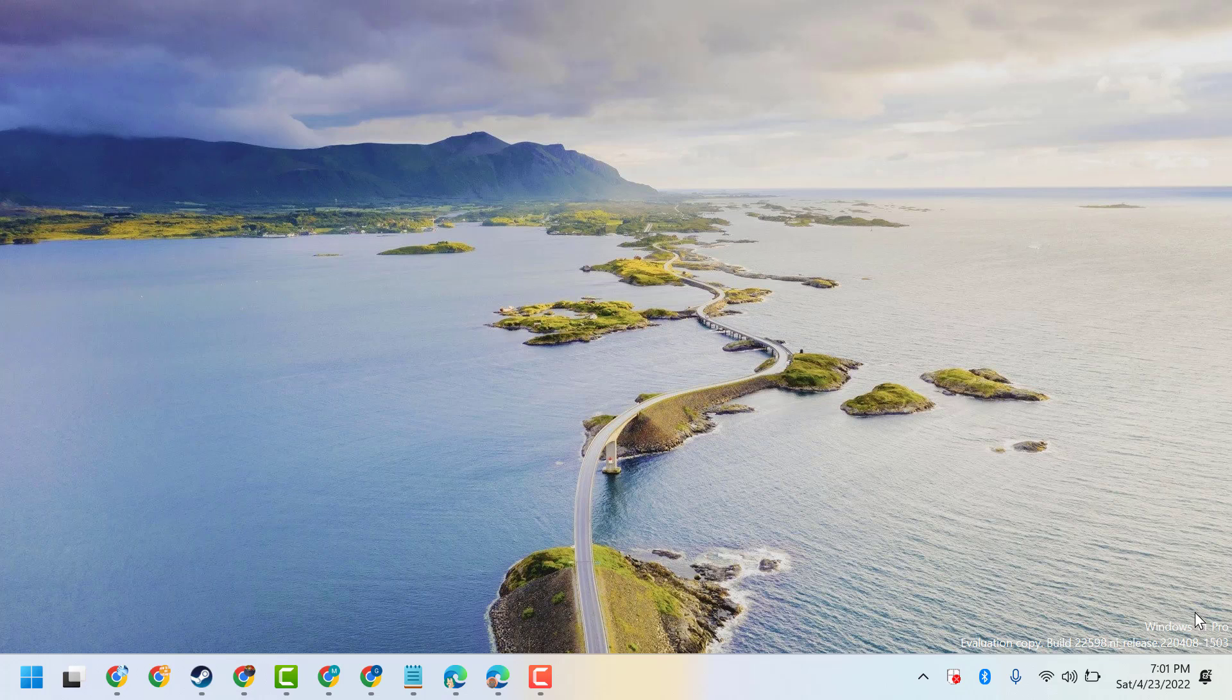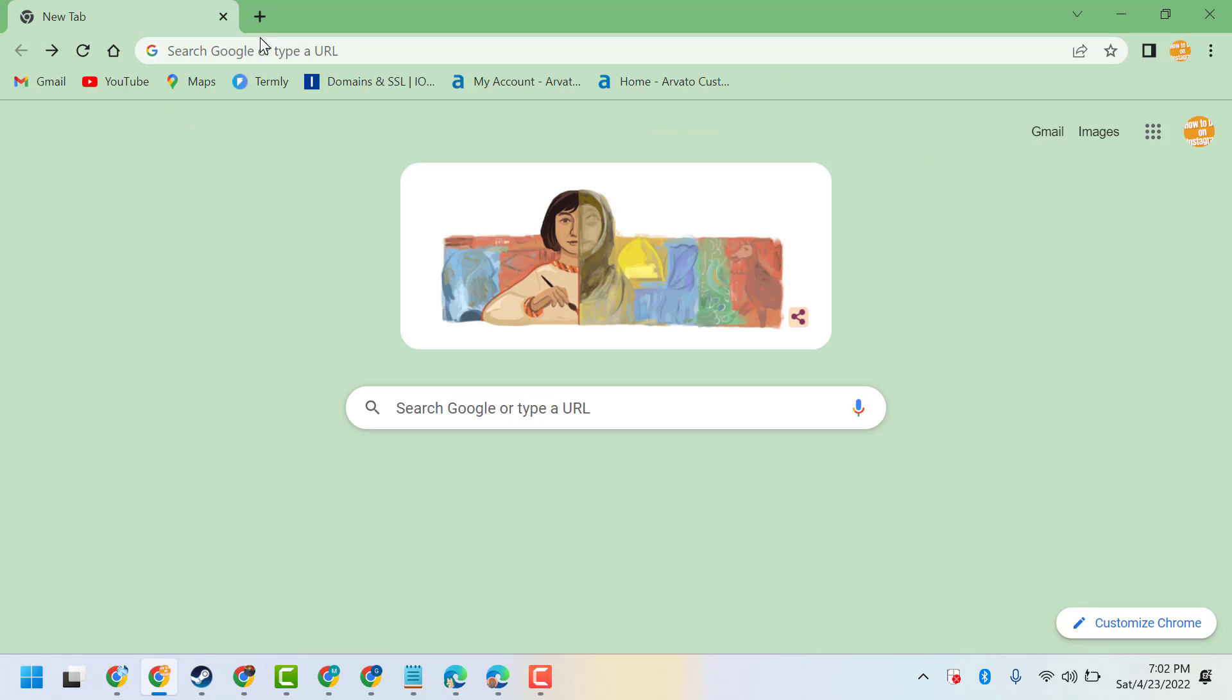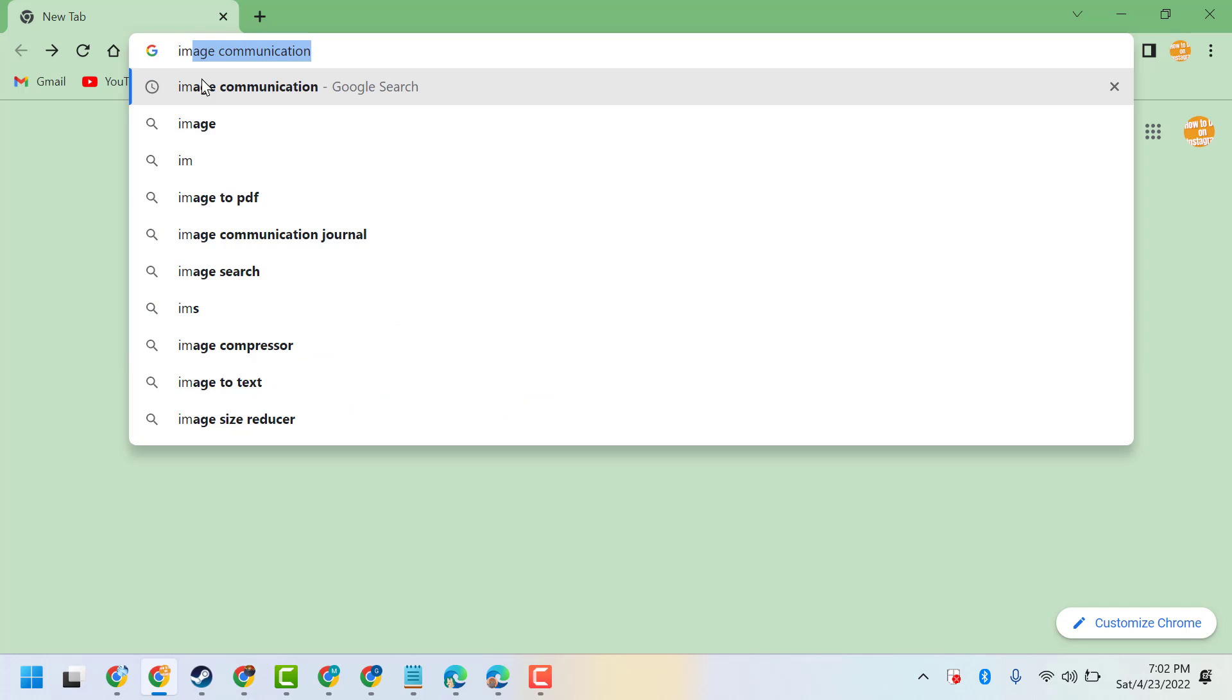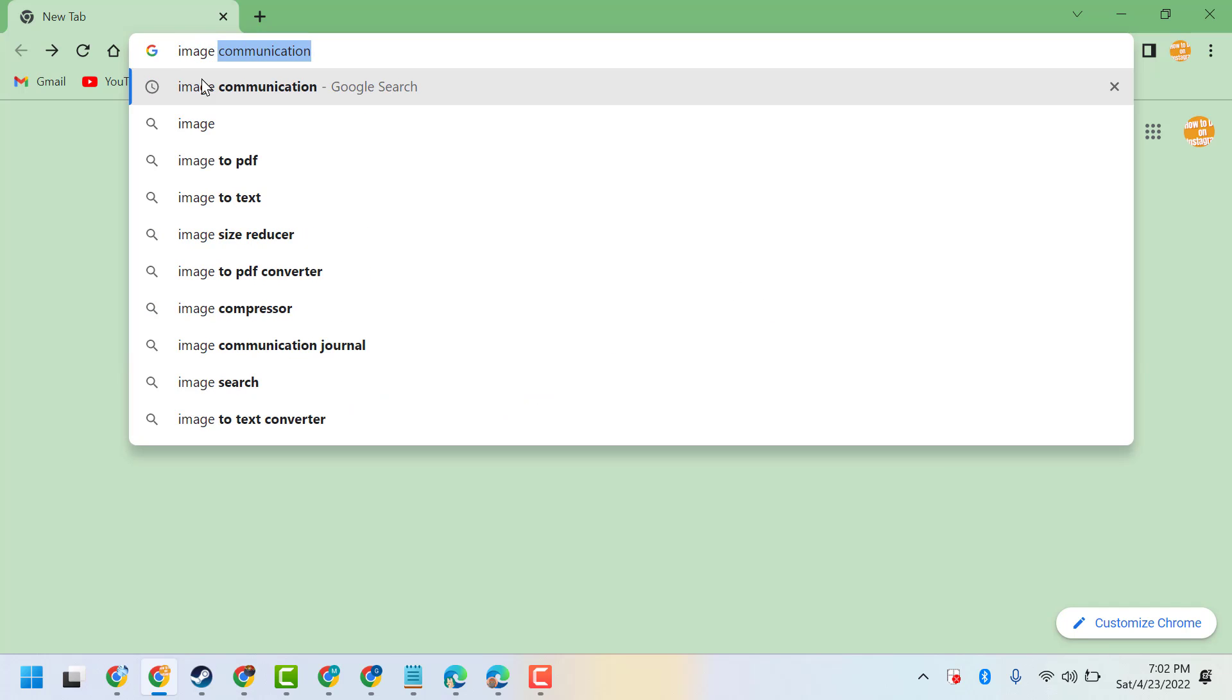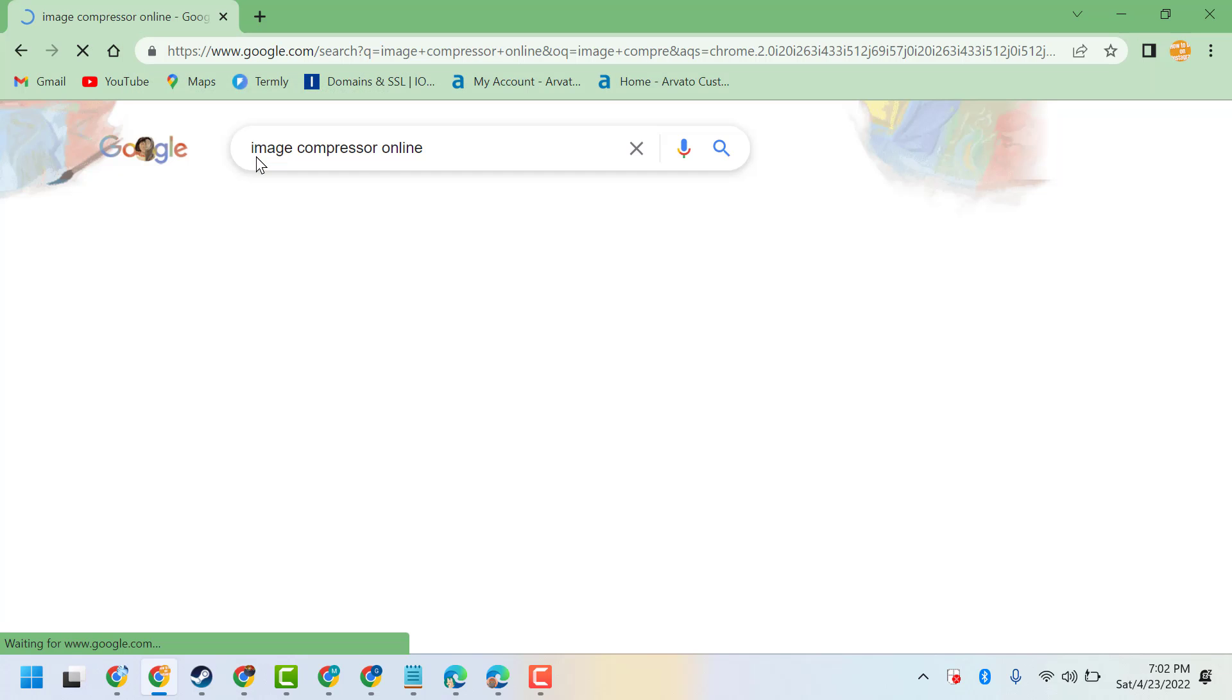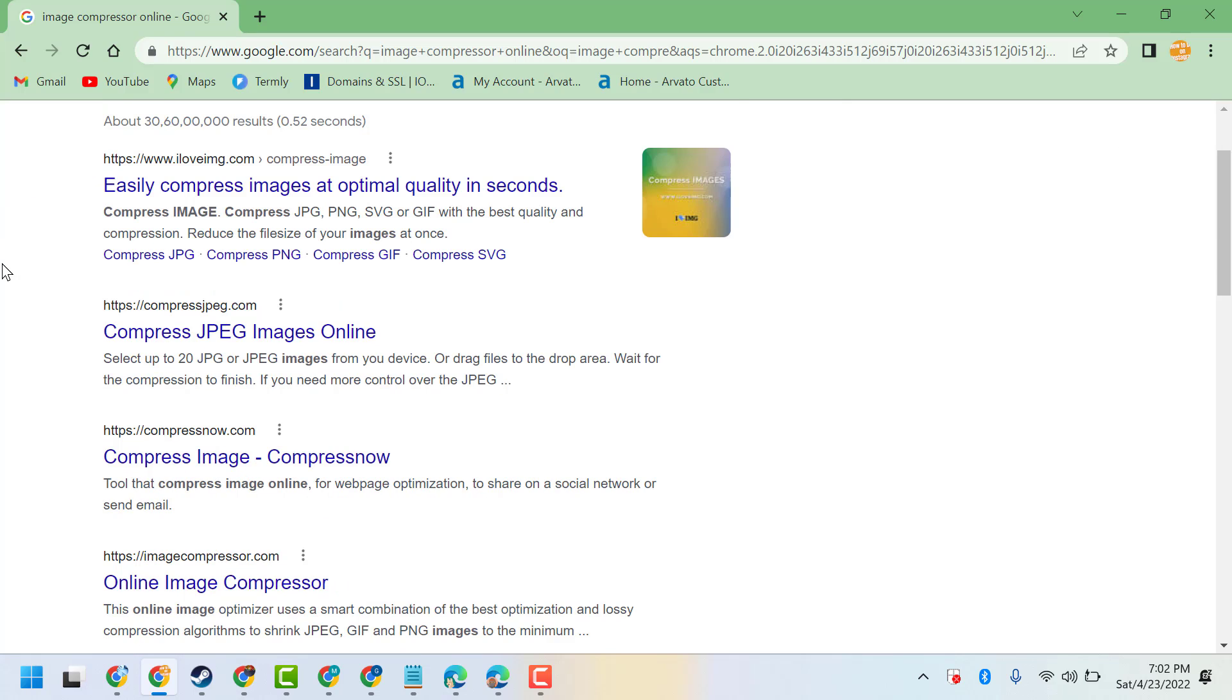In this video I will show you how to compress images about 70% without losing quality. So open any web browser, now here type image compression online. You will see a list of websites which give the service to compress images without any software.